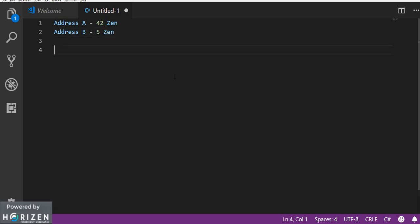Now suppose you want to sell 5 zen from your address B. If you are using ledger you don't exactly have the control to tell from where the amount should get deducted. It can get deducted from address A or it can also get deducted from address B.